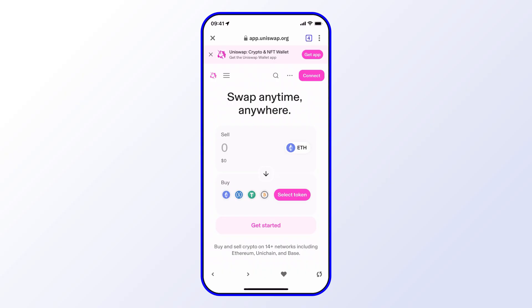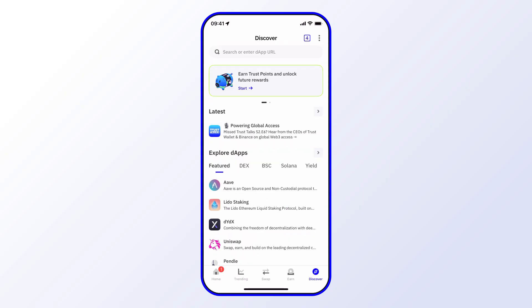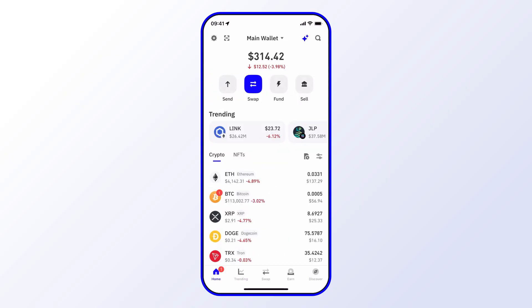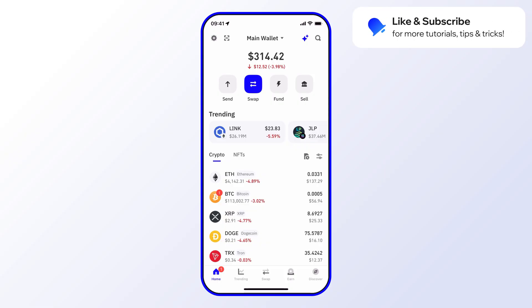And that's pretty much it — that's how you use Uniswap with Trust Wallet. Hope you enjoyed this short video. Be sure to like and subscribe for more tips, tricks, and tutorials.